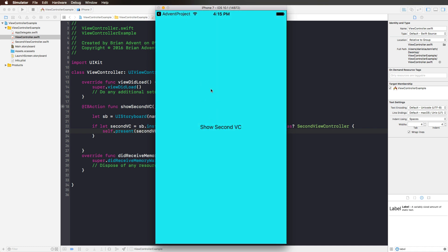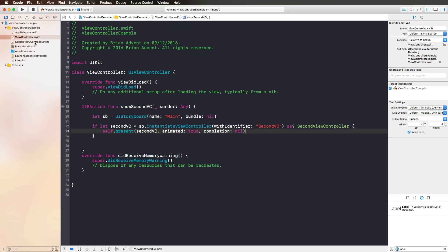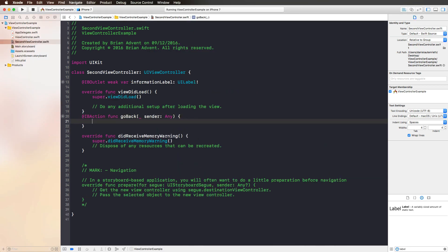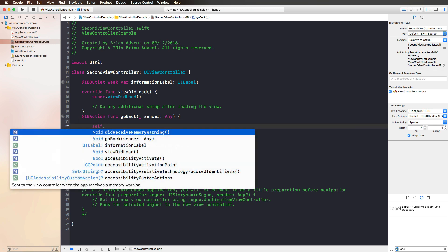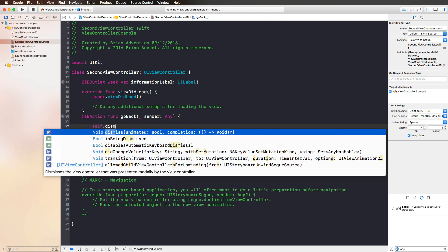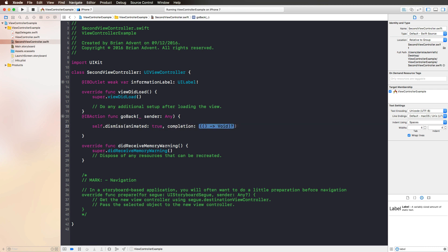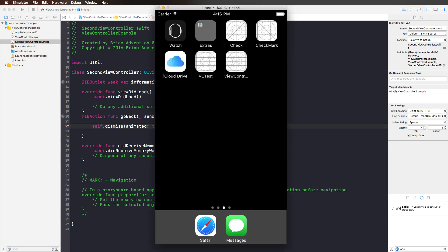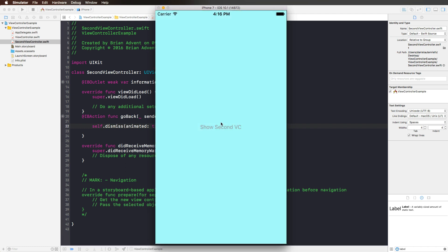We can now look at the simulator and see if this works. Here we go — we have our first view controller, I press 'Show Second VC', and here we go. Now let's handle the dismiss button. To dismiss the second view controller, all we need to do is call self.dismiss(), we're asked if we want this animated, and we could specify a completion closure. Running this again, we should be able to go back and forth — I show my second VC, now I go back, and I can show it again.